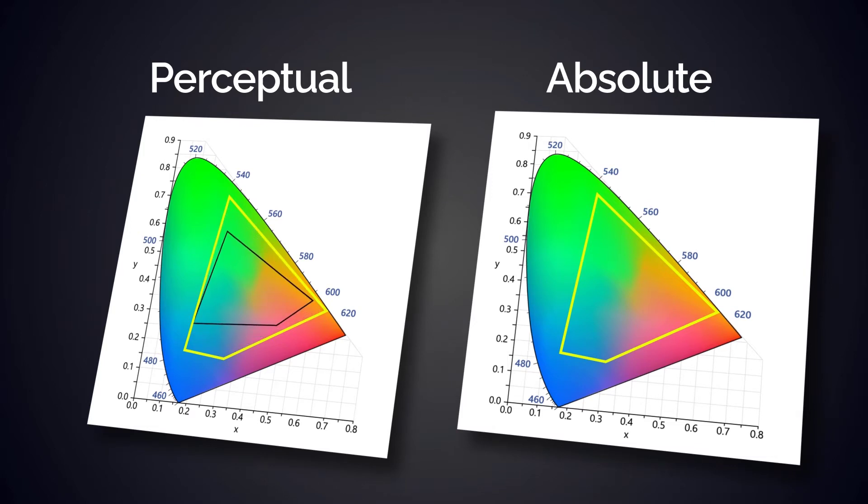Perceptive rendering tries to compress the source gamut into the destination gamut in such a way that the overall color relationships are preserved.